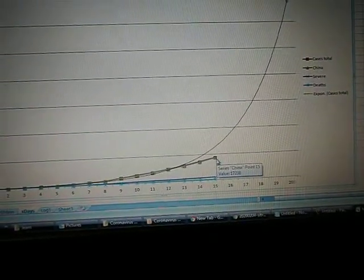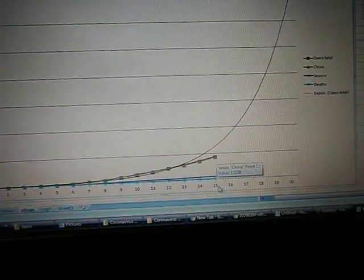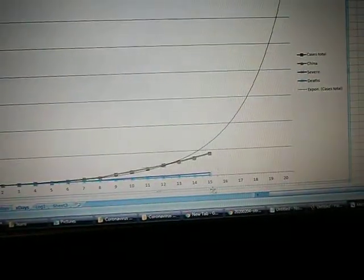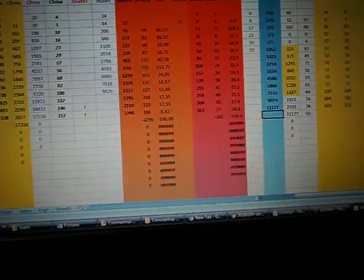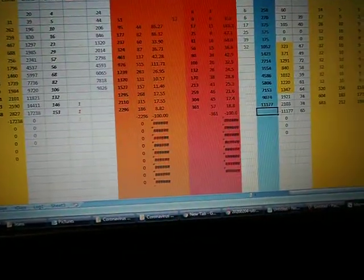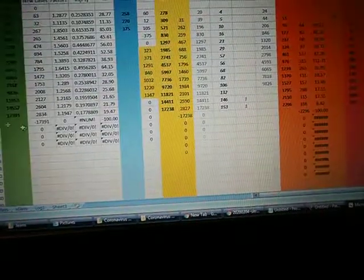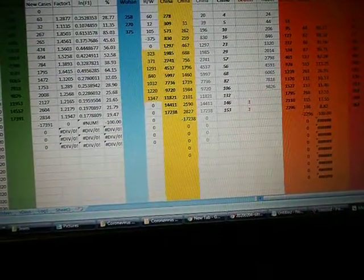Our forecast, here's the total number of deaths, here's the total number of cases rather, at 19,000 up to day 15 of the coronavirus, which was the WHO report the 3rd of February.